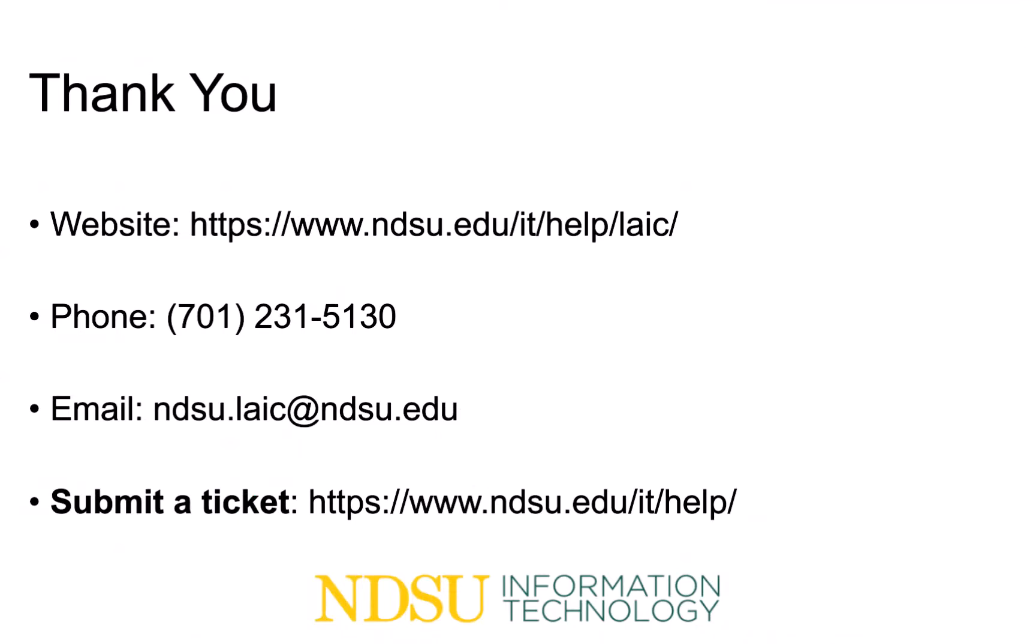Thank you for watching. If you have further questions or need assistance, please give us a call, send us an email, or submit a ticket.